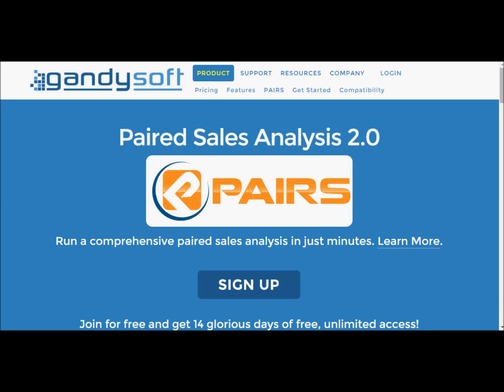In order for you to use Pairs by Gandisoft, you are going to need to set up a custom export in your MLS software. This video will show you how to do a custom export for matrix-based MLS systems.